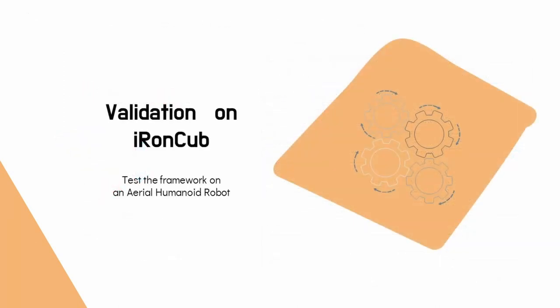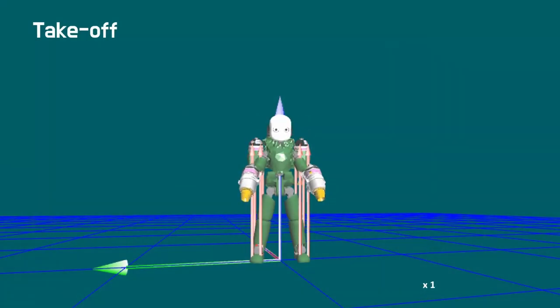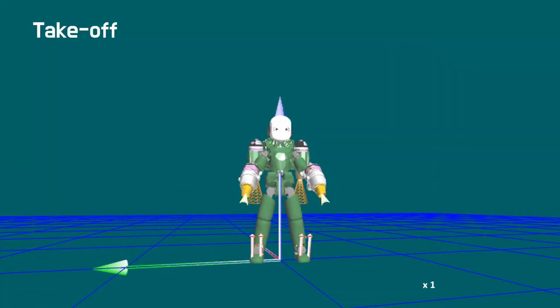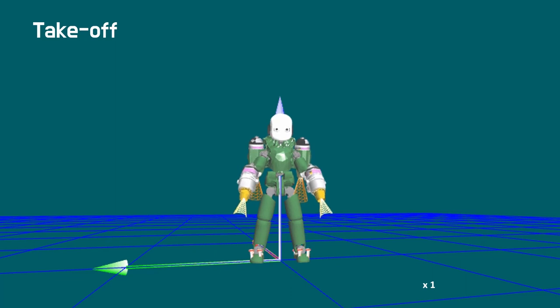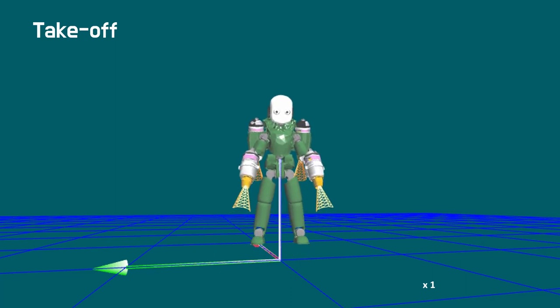The proposed strategy can generate a variety of different behaviors. The clip shows a planned takeoff trajectory, where the final COM position is constrained to 70 cm of height. The net force transitions smoothly from contact forces to jet thrusts.